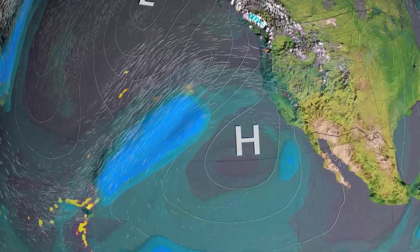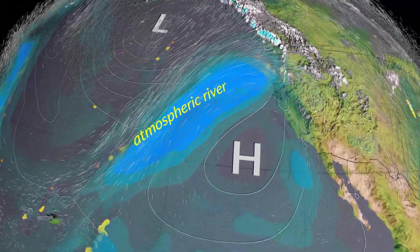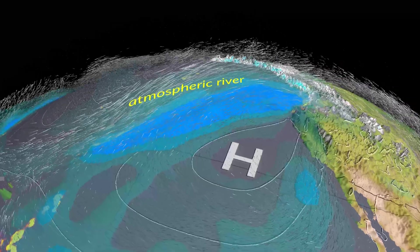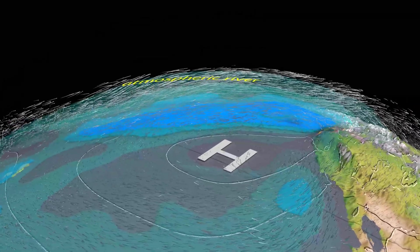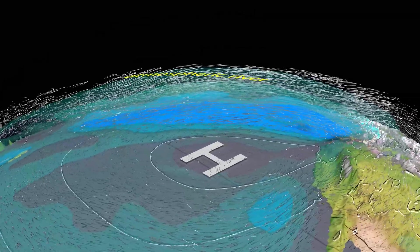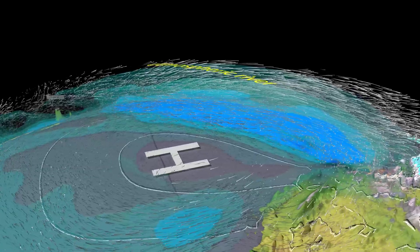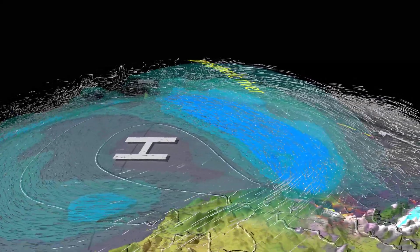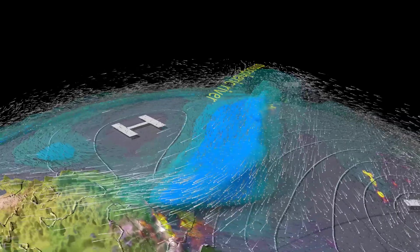The blue shading shown here gives a three-dimensional view of the water vapor transport. Tropical moisture is pulled in from the ITCZ and in this example converges with other flows to form an atmospheric river.